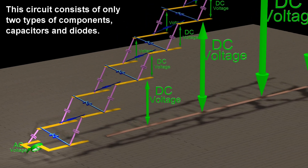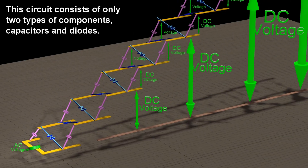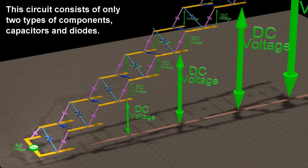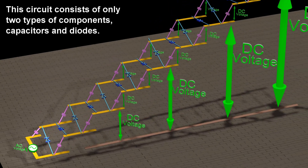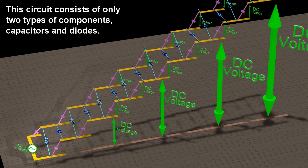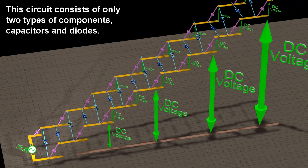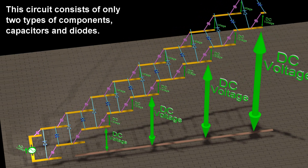This circuit consists of only two types of components: capacitors and diodes.